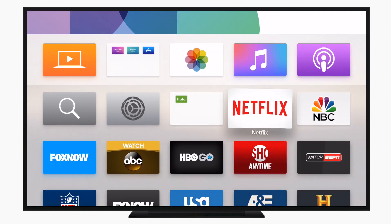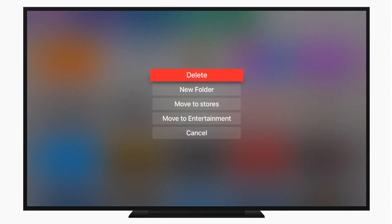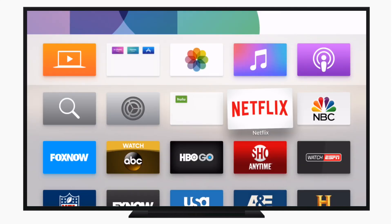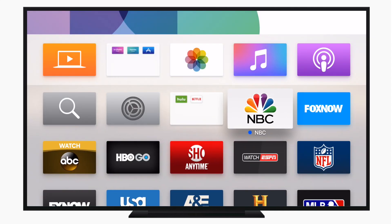We're then going to go ahead and add Netflix so Hulu isn't so lonely in that folder. We're going to go down and go move to entertainment. It's going to move it into that folder.